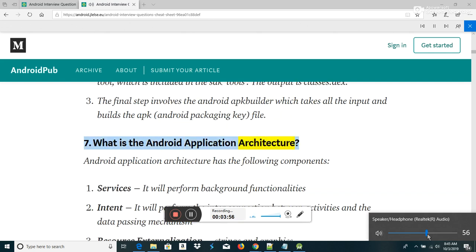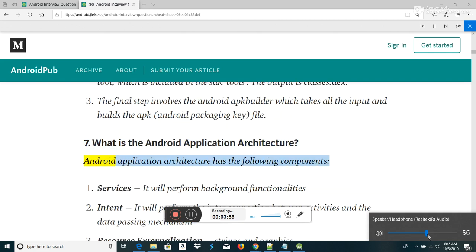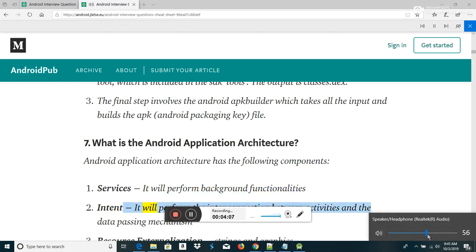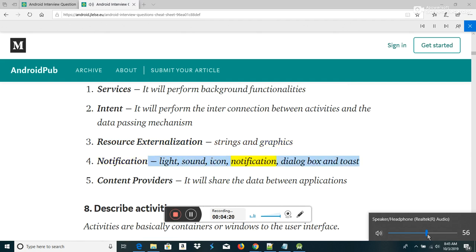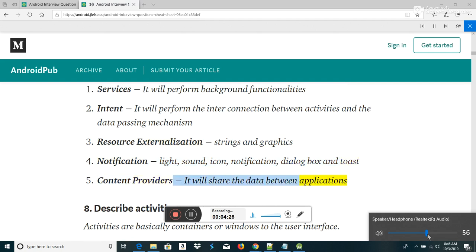What is the Android application architecture? Android application architecture has the following components: Services — perform background functionalities. Intent — performs the interconnection between activities and the data passing mechanism. Resource externalization — strings and graphics. Notification — light, sound, icon, notification, dialog box and toast. Content providers — share data between applications.